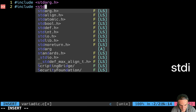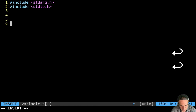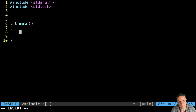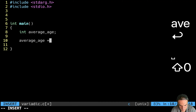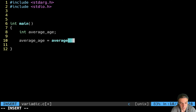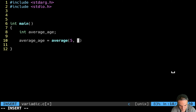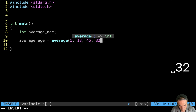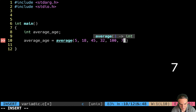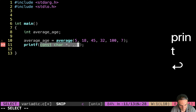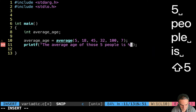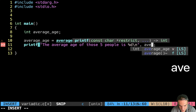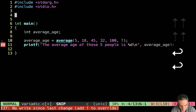Then of course we're going to include our standard input output to check what we are doing. We start and declare our main function — int main. Here I want to check the average age of X number of people. So I declare int average_age. Average age is going to be the result of a function called average, which is variadic. Let's say I have five people, so I'm going to do 5, 18, 45, 32, 100, and 7. Then at the end I do my printf: the average age of those five people is percent-i, and here I put average_age.